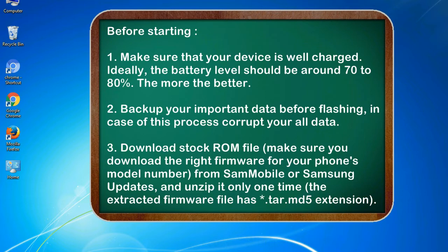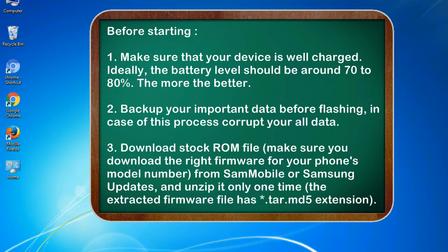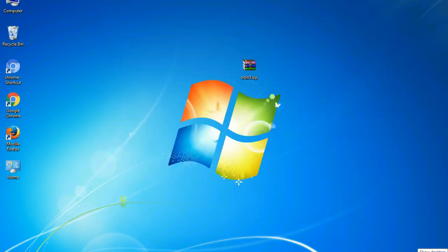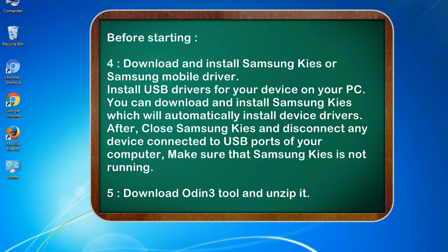3. Download stock ROM file. Make sure you download the right firmware for your phone's model number from SamMobile or Samsung Updates, and unzip it only one time. The extracted firmware file has .tar.md5 extension.